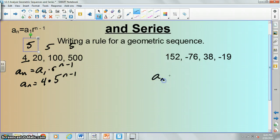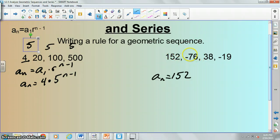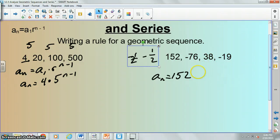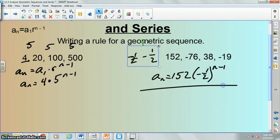Here's what I get: a_sub_n is equal to — my first term is 152. My common ratio: negative 76 divided by 152 is negative one-half. 38 divided by negative 76 is negative one-half. Negative 19 divided by 38 is negative one-half. So my common ratio is negative one-half. Then the rule is a_sub_n equals 152 times negative one-half to the n minus one.